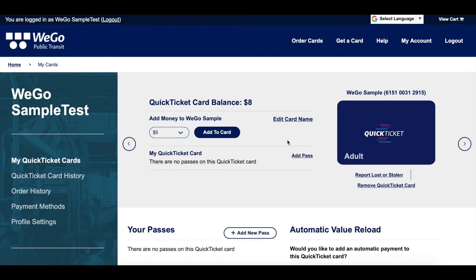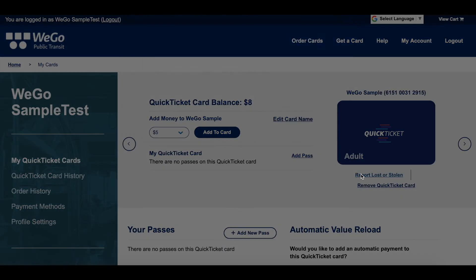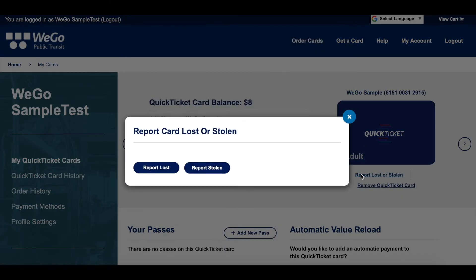To report your lost or stolen card, make sure you are on the My Cards column, which is the first one on the left. Under your Quick Ticket Card icon, click on Report Lost or Stolen. Choose the appropriate button — Lost, or click on Stolen, depending on your circumstance.